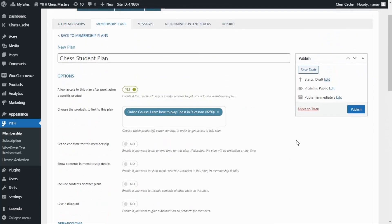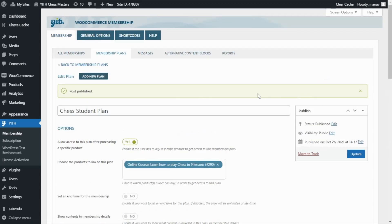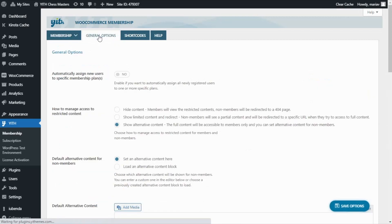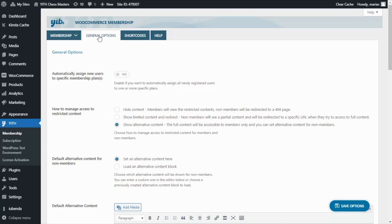We can go ahead and publish our new membership plan. However, to complete the configuration we need to go to the General Options to configure access to restricted content. There we find three different options: first, hide the content so only members view it and non-members are redirected to an error page; second, show limited content and then redirect non-members to a specific URL; and third, show alternative content — where the full content is only accessible to members but you can create alternative content that non-members will see. This last option is exactly what I want to show you today.